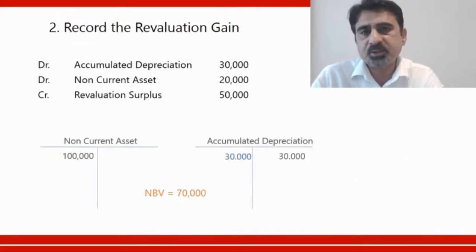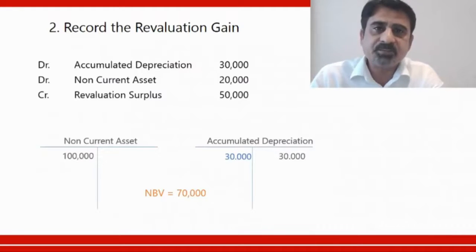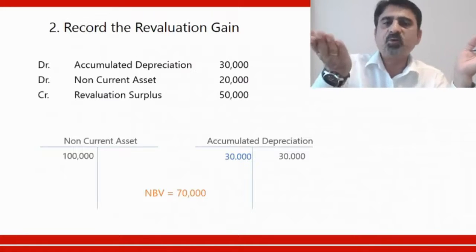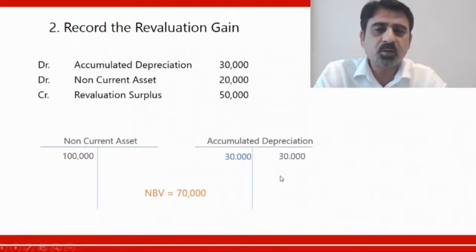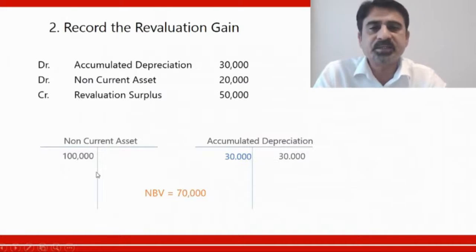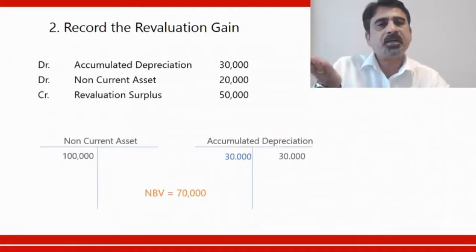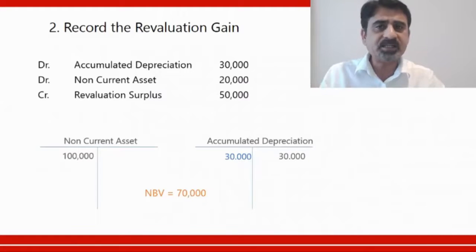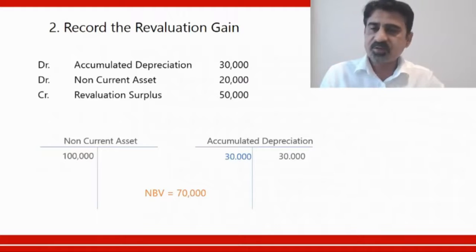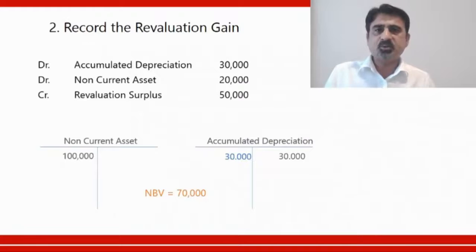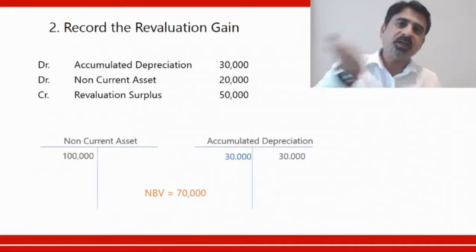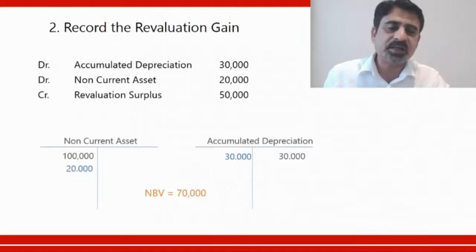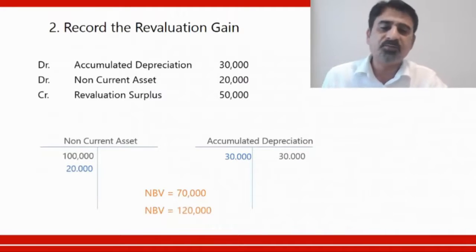After reversing the accumulated depreciation, the accumulated depreciation ledger balance is zero and the non-current asset shows $100,000, giving a net book value of $100,000. From $100,000, the asset only went up by $20,000 to reach the fair value of $120,000 — so we debit non-current asset by $20,000. The $30,000 reversal corrected the past mistake, and the $20,000 is the real increase. Net book value is now $120,000.